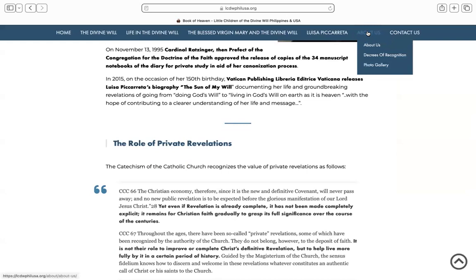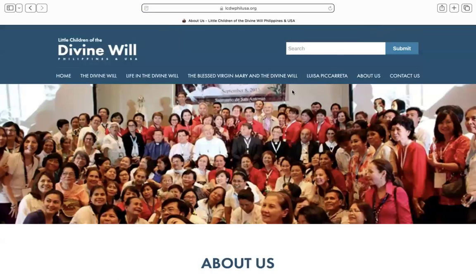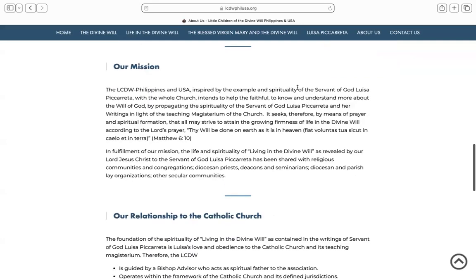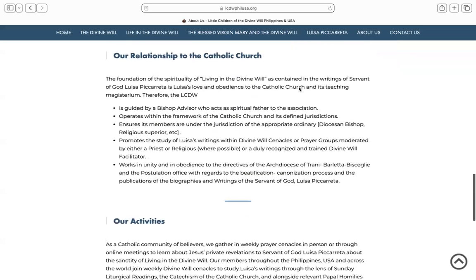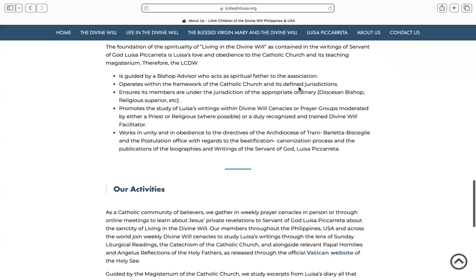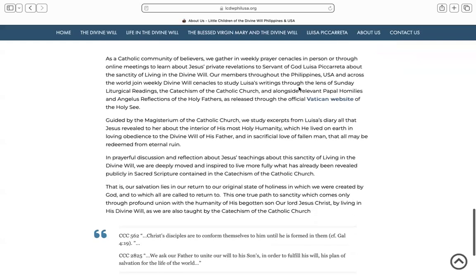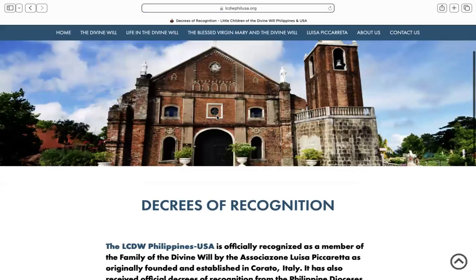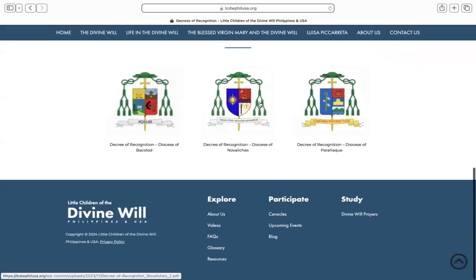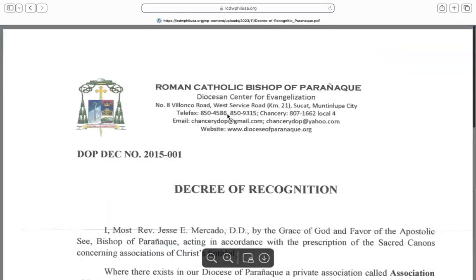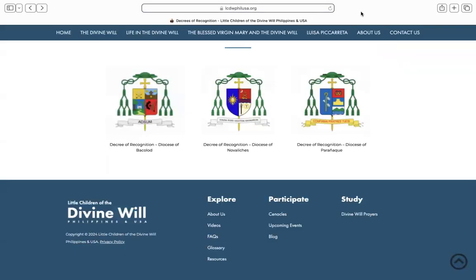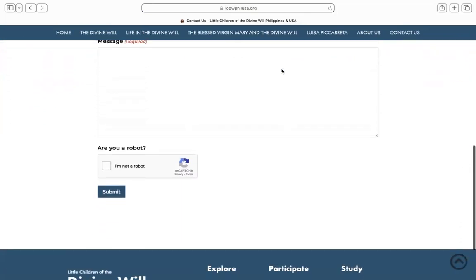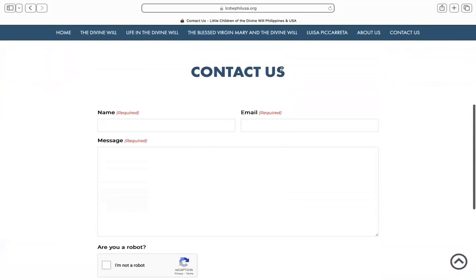Let's take a look at About Us. This talks about who we are as an association, our mission to make the divine will truths known, our relationship to the Catholic Church, where we have received recognition from several dioceses — therefore all of our formation activities are carried out with their approval. We have the decrees of recognition available, and you can click on that to see the actual document. Moving on to the last section, Contact Us, where readers can email us for any questions about our organization or our divine will teachings.